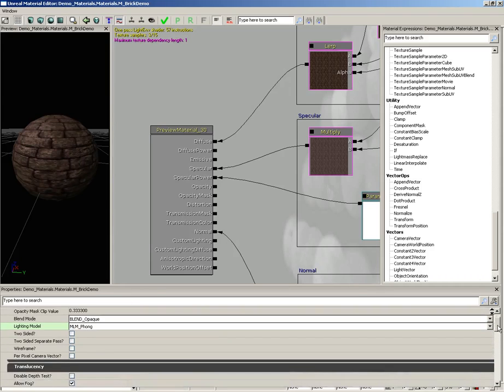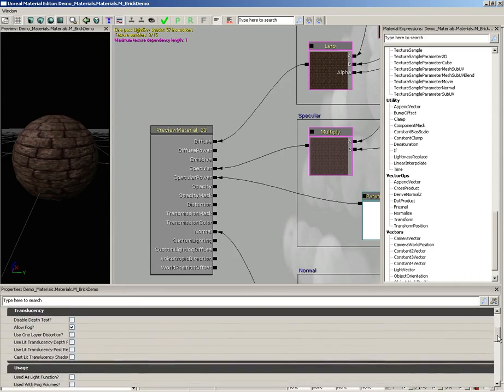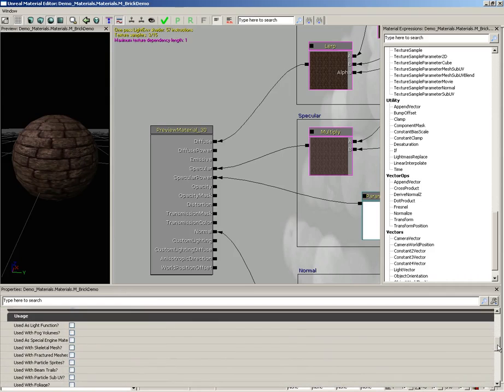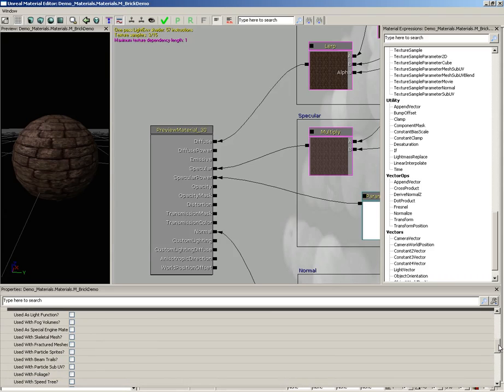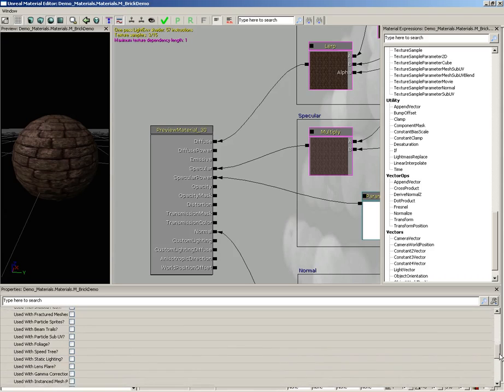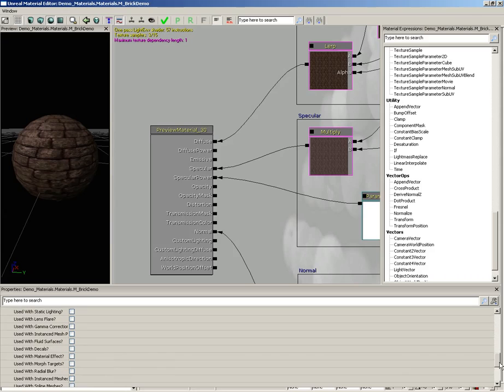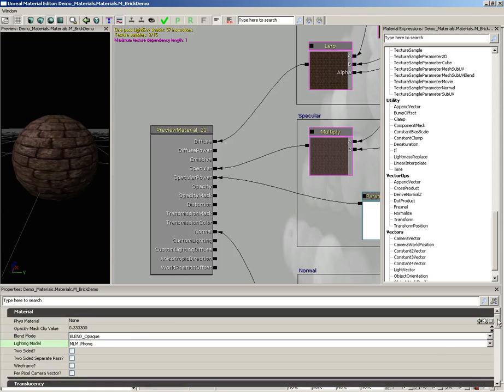A couple of other properties you ought to know about. If we scroll down, you have the usage area. These are all the different ways that your material could be used. So if you're doing something special, like if you're making maybe a particle sprite material or foliage material or a decal material, you'll want to check the appropriate checkbox. So there's our properties.